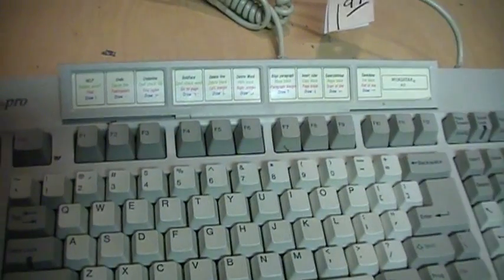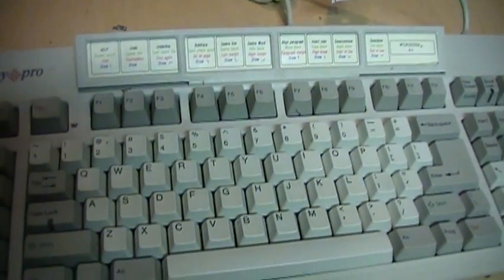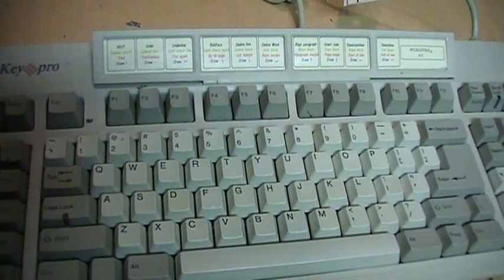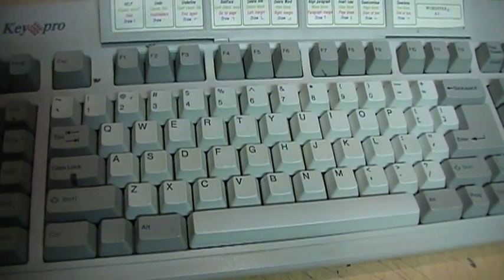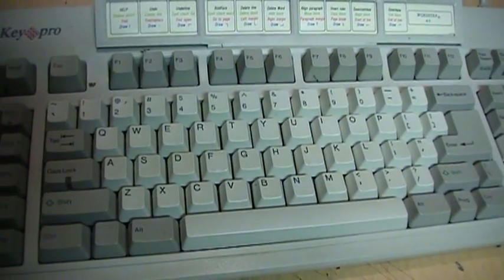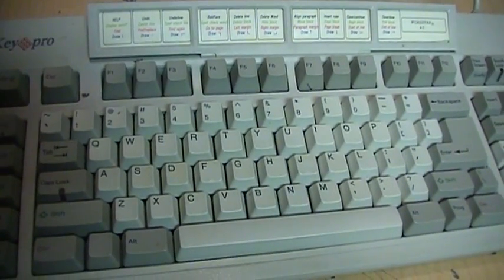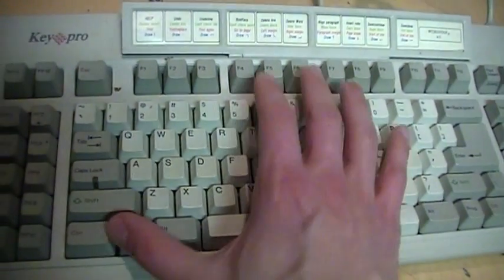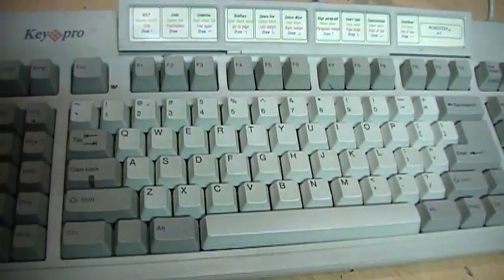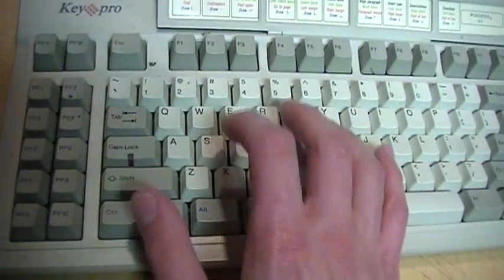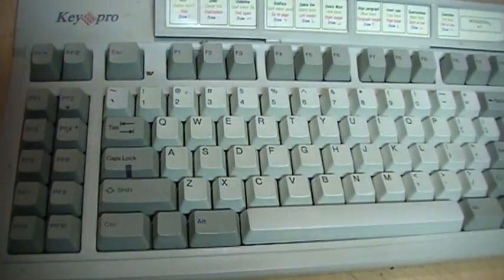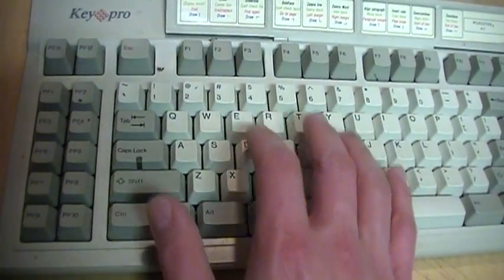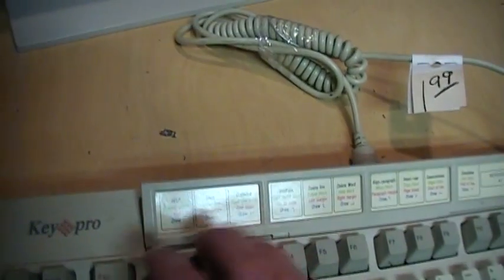I actually used WordStar back in elementary school on a Tandy 1000 to do book reports and things like that, and I still remember many of the command keys it used. For example, to make text bold you did control P and then B, and to save a file it was control K and then S.